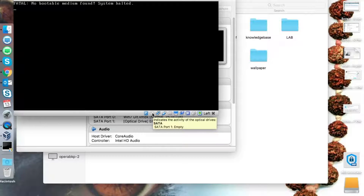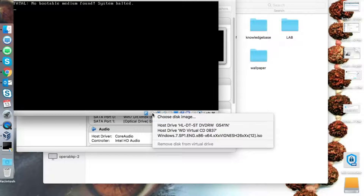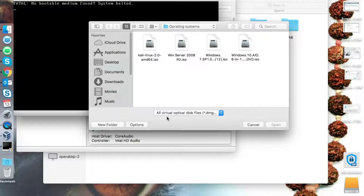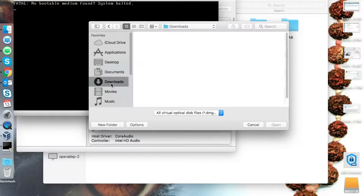You'll see that the bootable media is not found. Now you have to select the ISO file. Click on Choose Disk Image — it will give you an option to browse to where your files are.